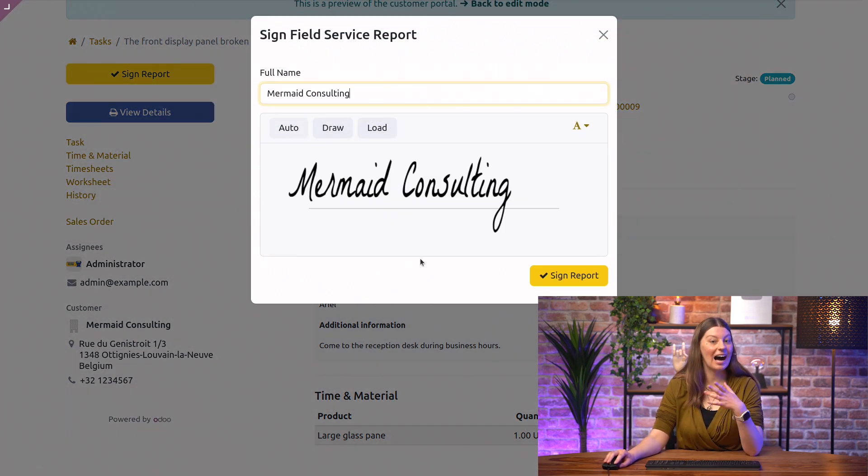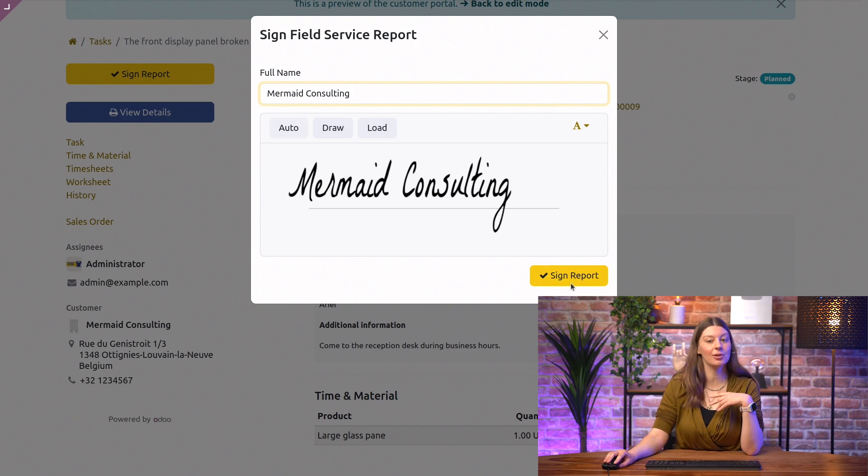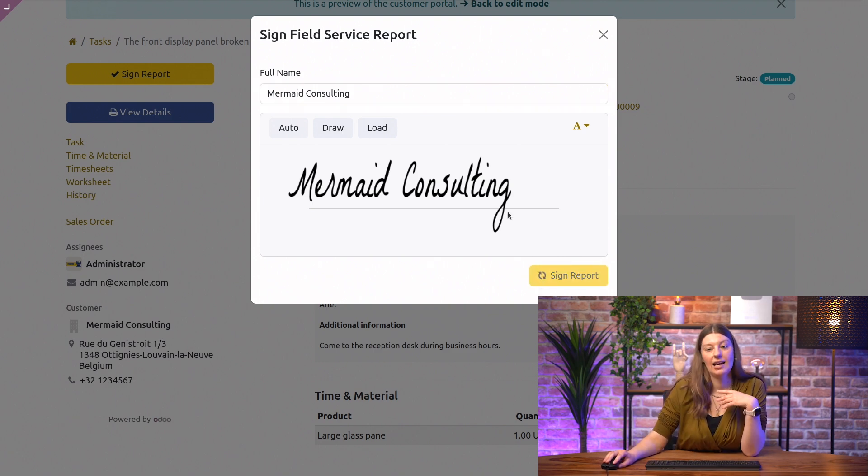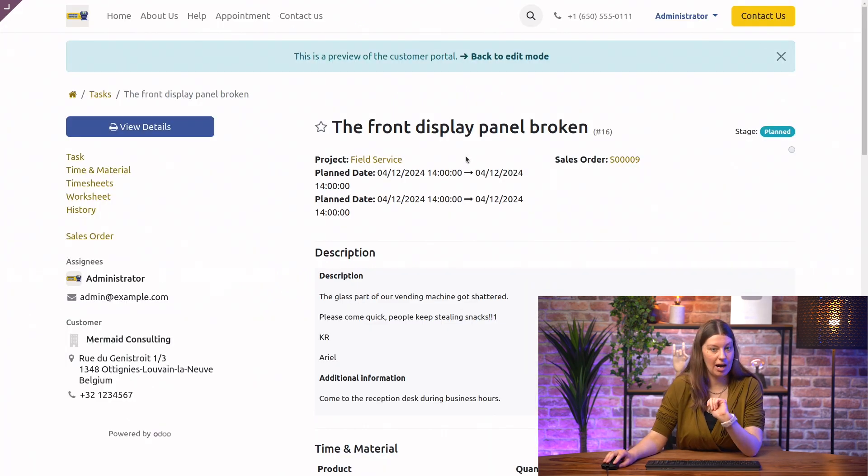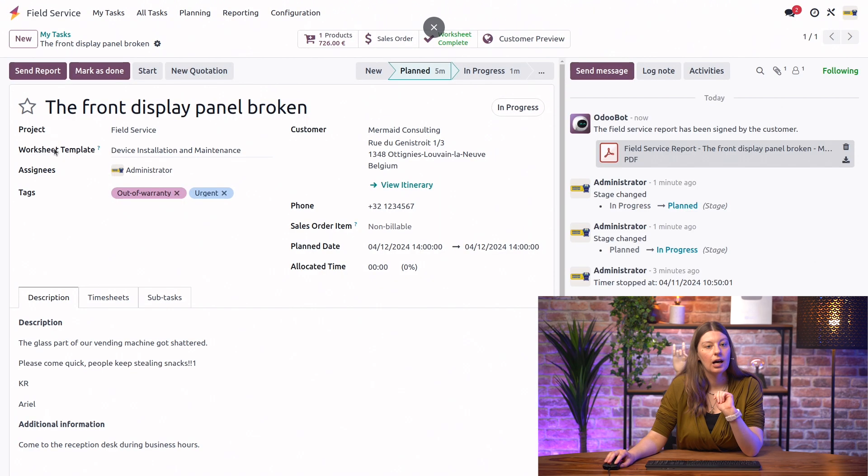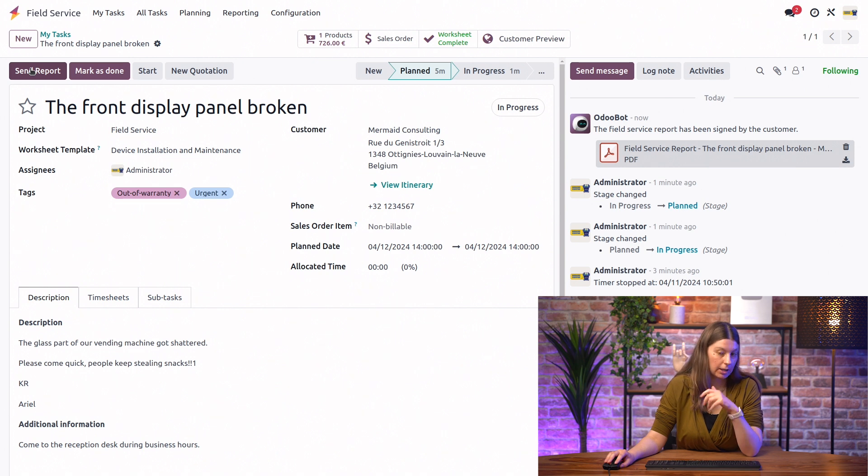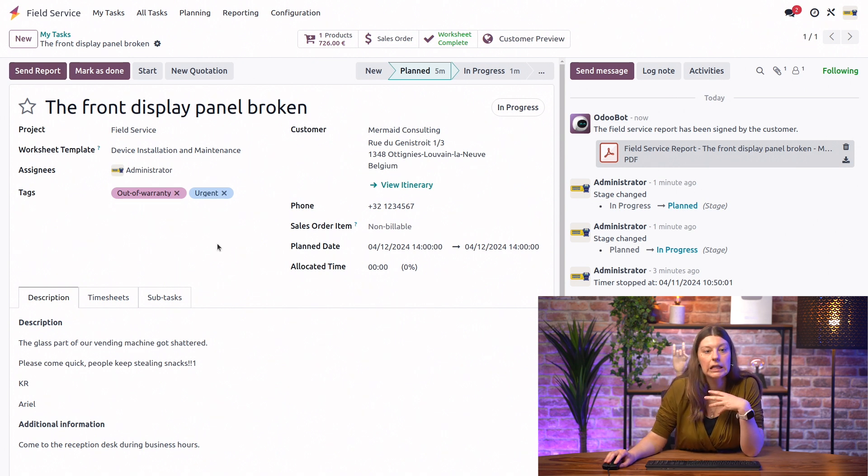So, here, let's say I am the Mermint Consulting. I'm going to sign the report. And that's it. Now, we can go back to our task. And here you can also see that if you want to, you can send the report to the customer by email. We don't need to do it since we did it in person.